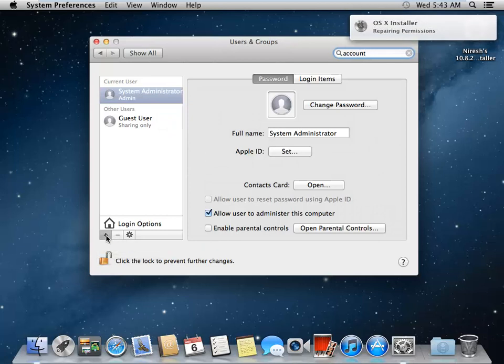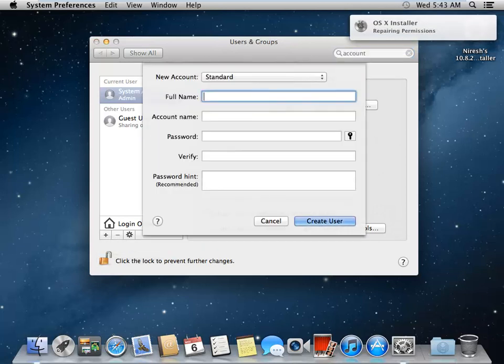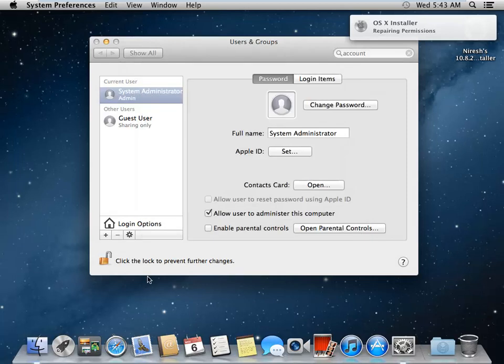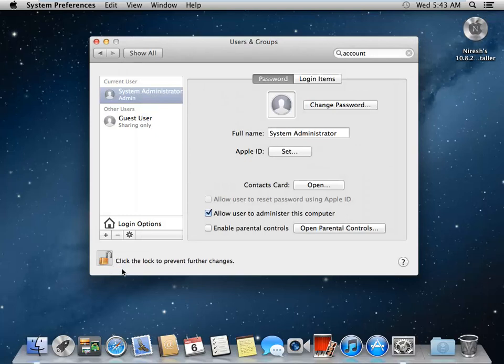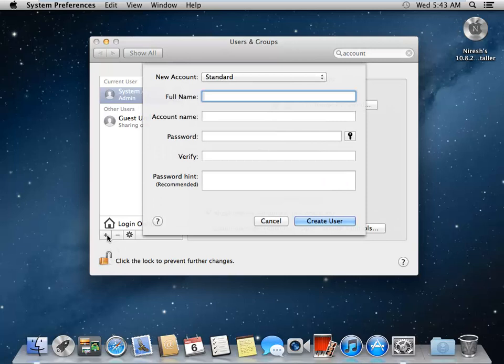If you're not able to click here, you have to unlock these changes. Press plus and enter the new account details.